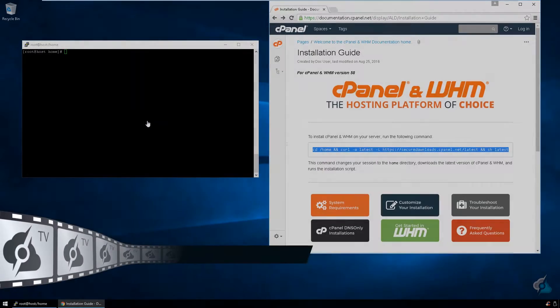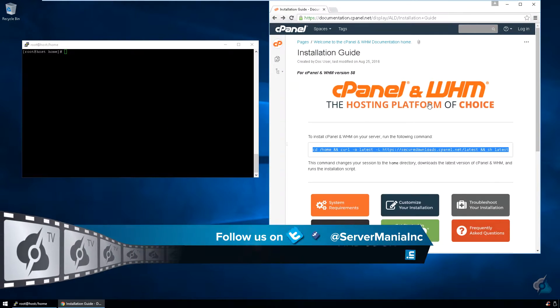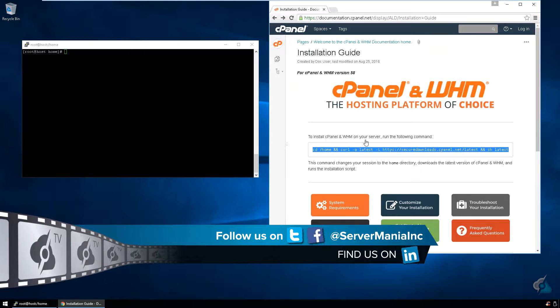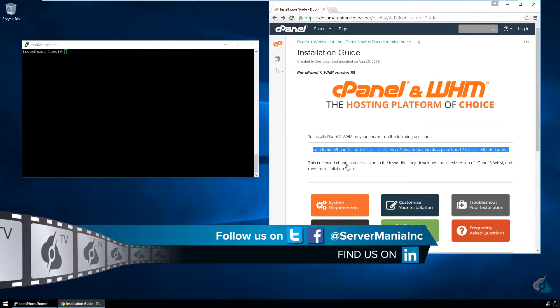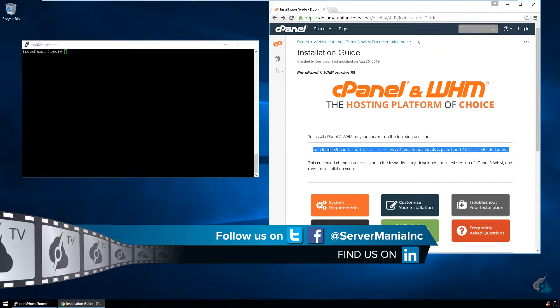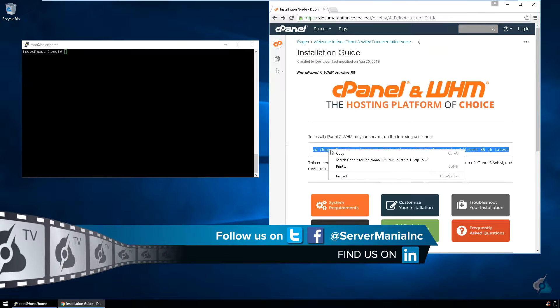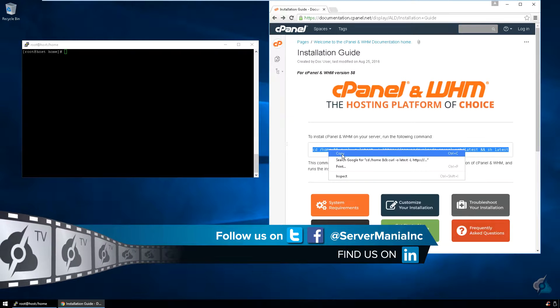Hey everybody, Andrew Horton here, servermania.tv, and today I'm going to show you how to install cPanel onto your dedicated cloud or virtual private server.